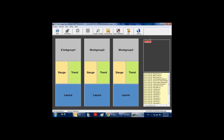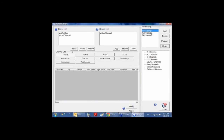First, click on the group configuration. In the group configuration window, you just need to do four steps to create a connection to your module for logging and controlling. The first step: you create a connection. The second step: you add your modules. The third step: you choose the channels to log. And the fourth step: you go back to the main screen.